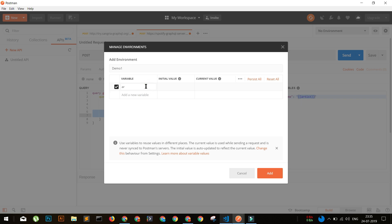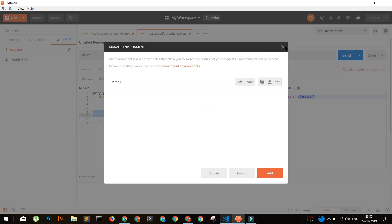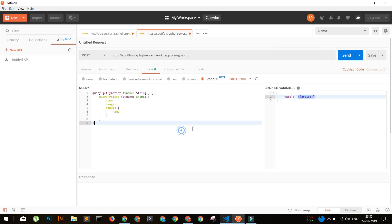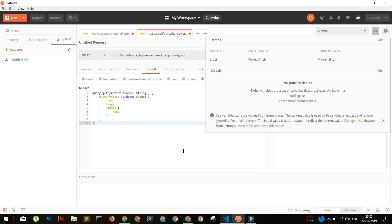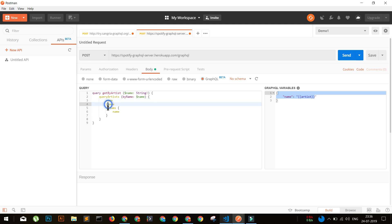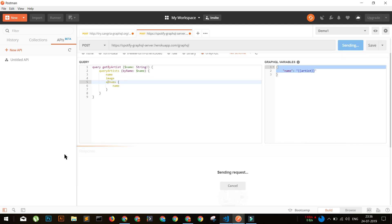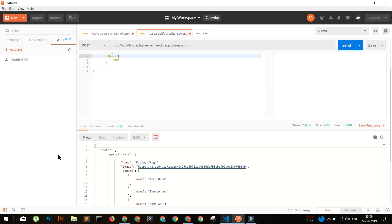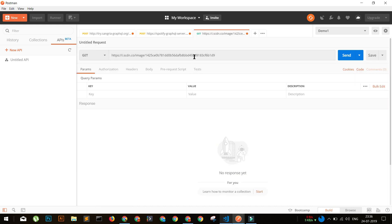I'll create an environment called 'Demo One'. In it, I'll mention the variable `artist` with the initial and current value set to 'Mickey Singh'. Now with Demo One selected, the artist variable will be set to Mickey Singh. So we are sending a GraphQL query with the artist name as Mickey Singh, and we want to retrieve name, image, and albums. Let's send it and see how it goes. Yes, it works very well and it's returning us that the artist name is Mickey Singh.